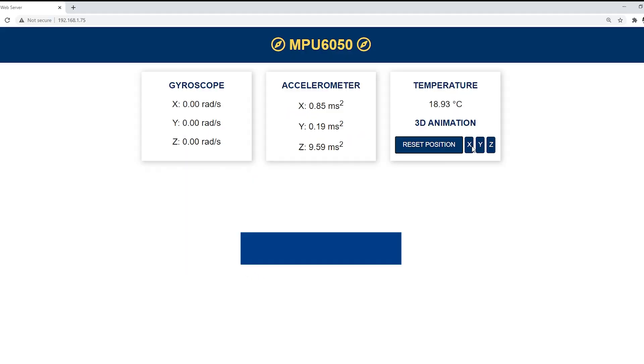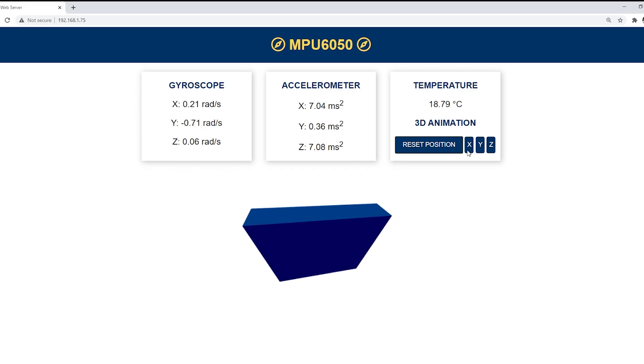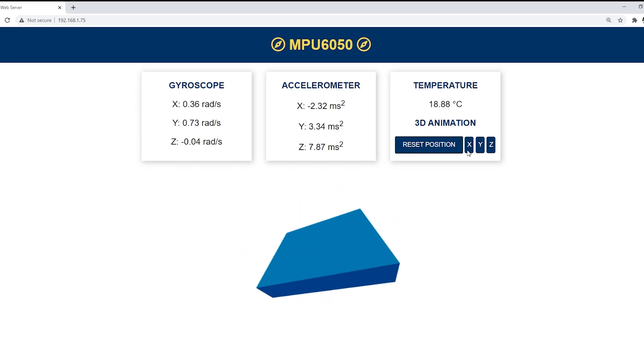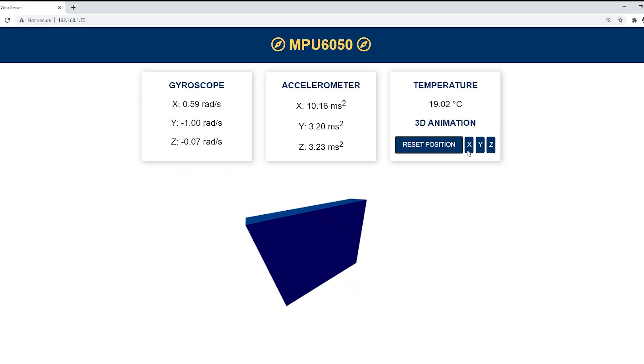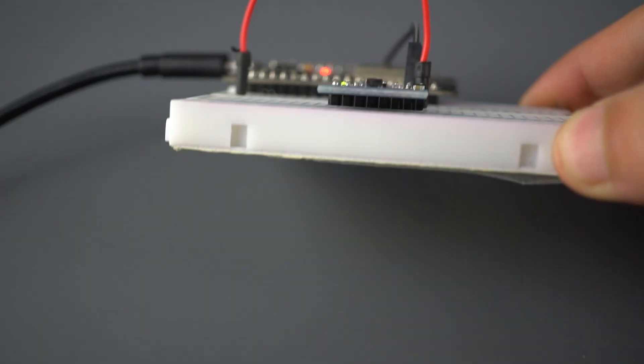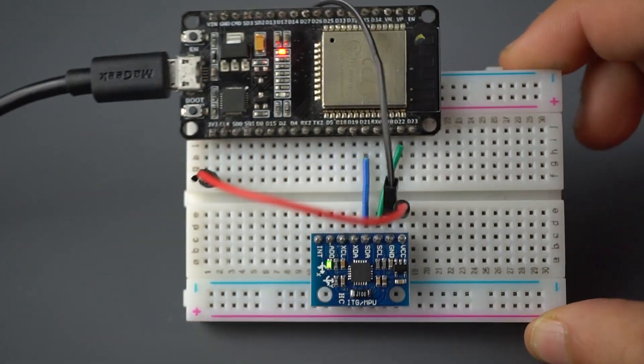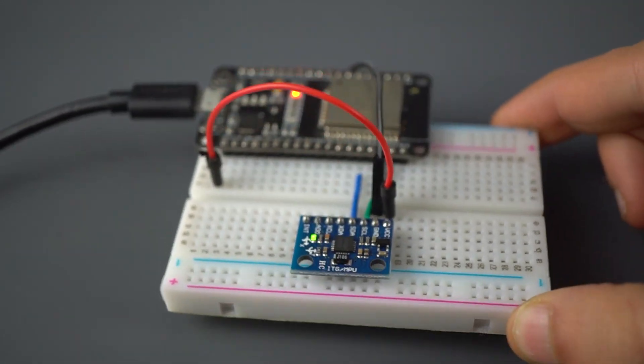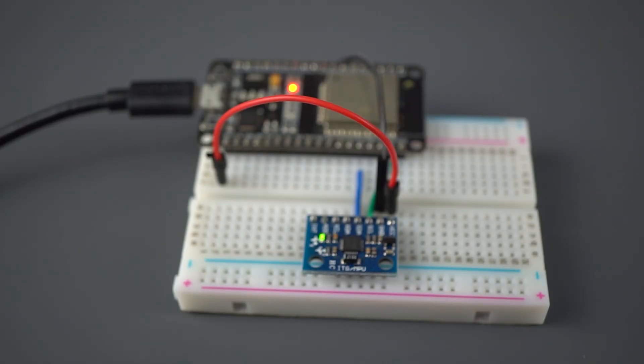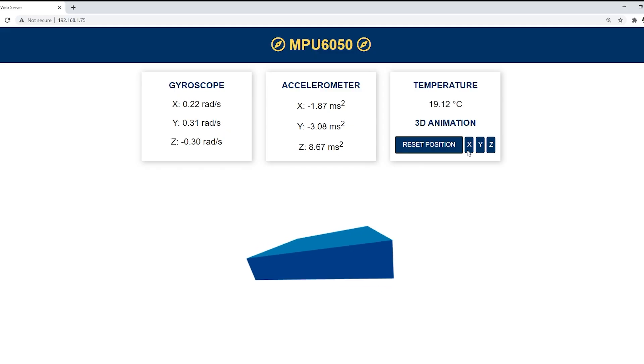Open your browser and type the IP address. You should get access to the web page that shows the sensor readings. Move the sensor and you'll see the readings changing as well as the 3D object on the browser.